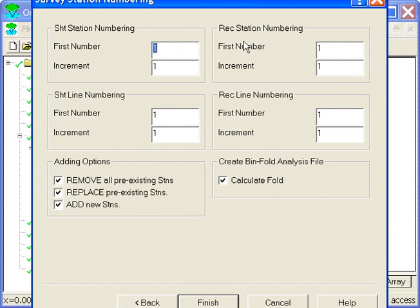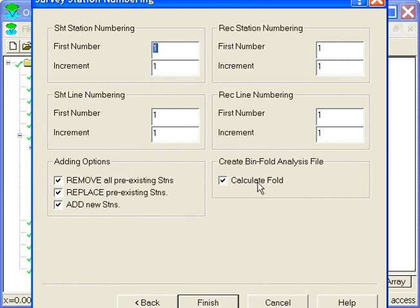I can also specify the station numbering, but I'm not going to bother. And these options are if I'm adding to an existing survey, and I'm not doing that. And I'm going to check that I do want it to calculate fold as it's done here.